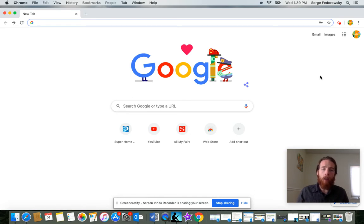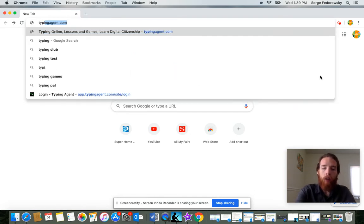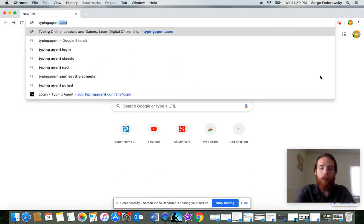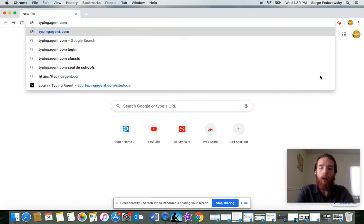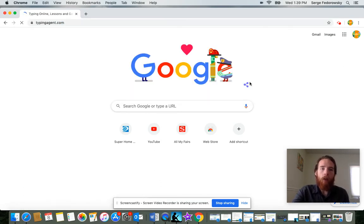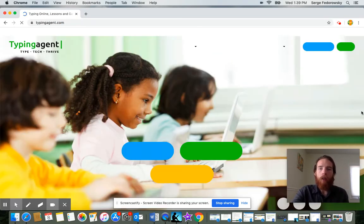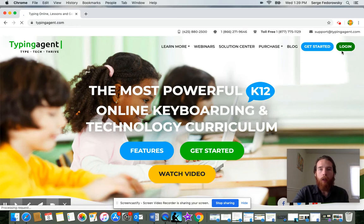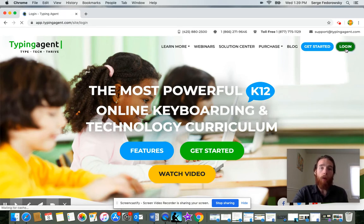So to get into Typing Agent, you start off by going to typingagent.com. Once Typing Agent loads in, you're going to hit the login button. It's the green button in the top right hand corner.